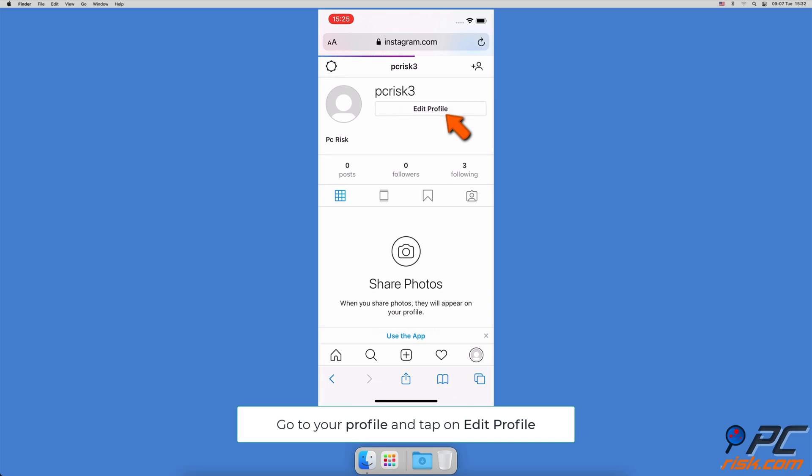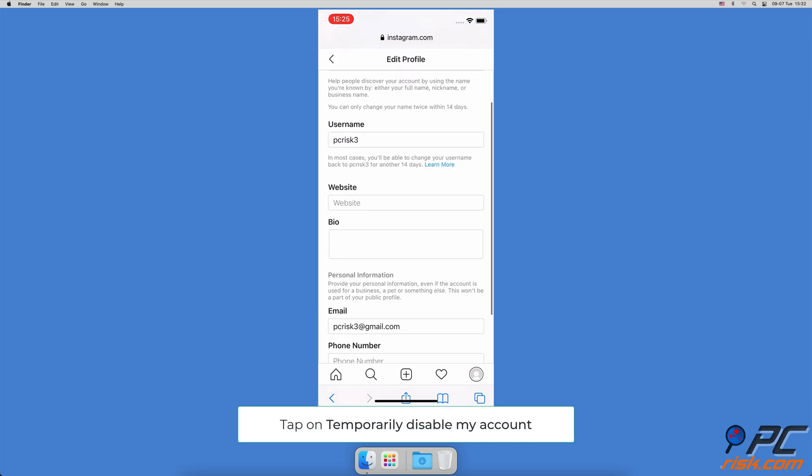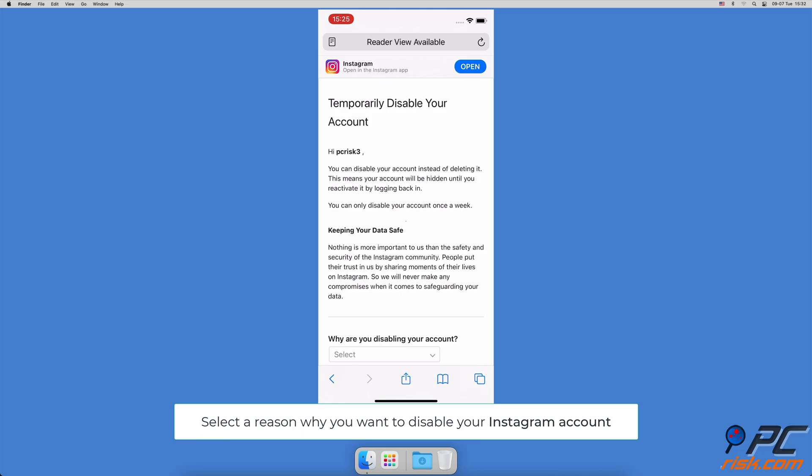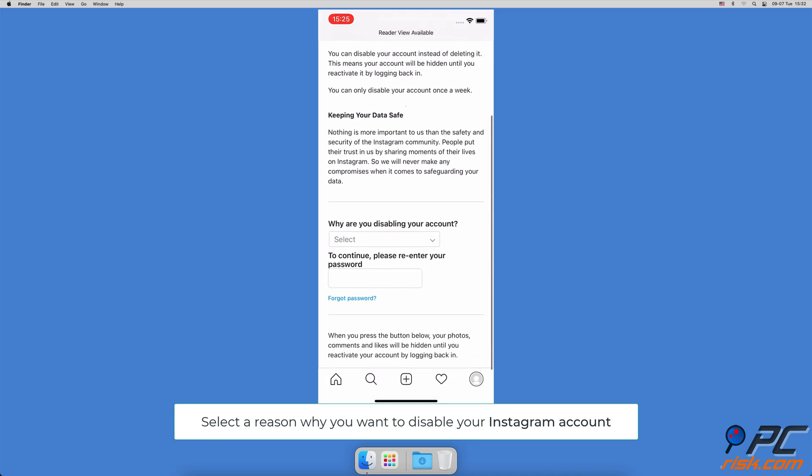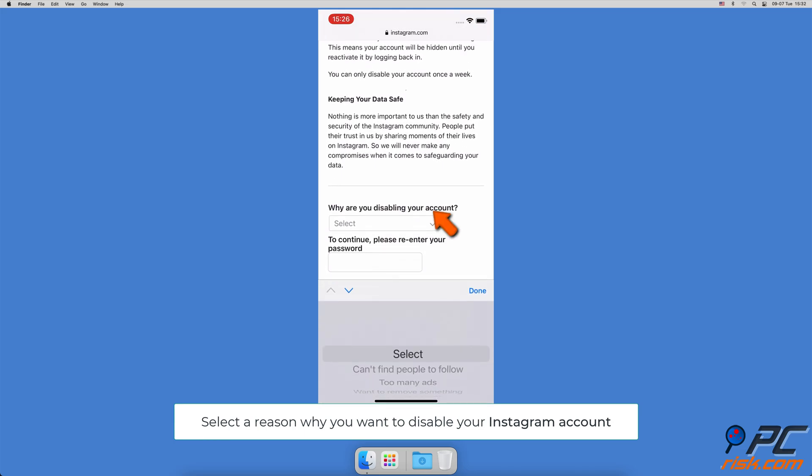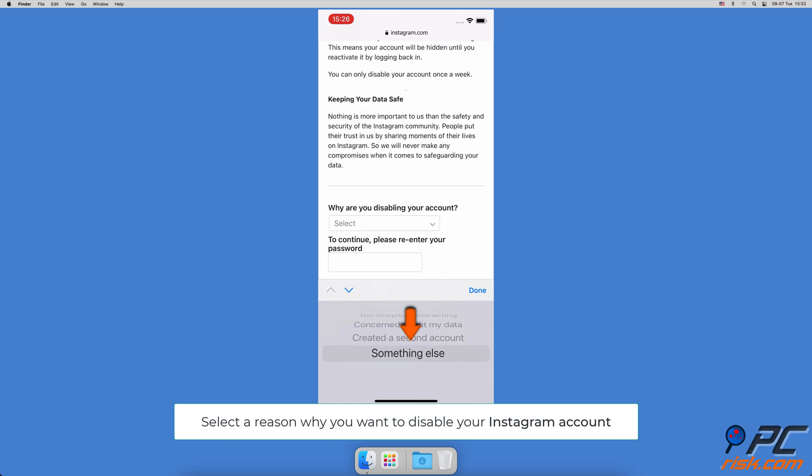Scroll to the very bottom and tap on 'Temporarily disable my account.' Under 'Why are you disabling your account?' tap or click on the drop-down menu and select the reason.